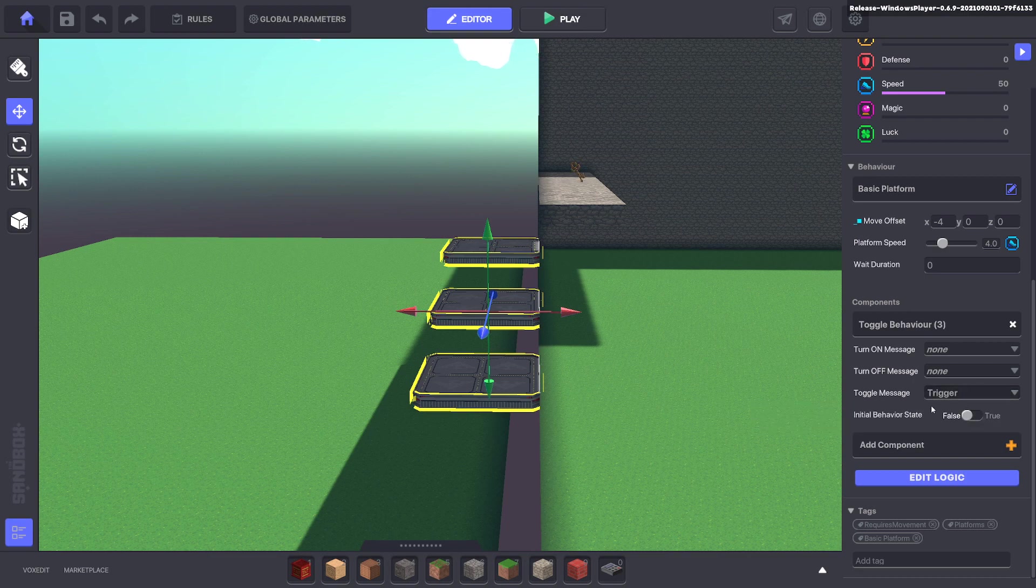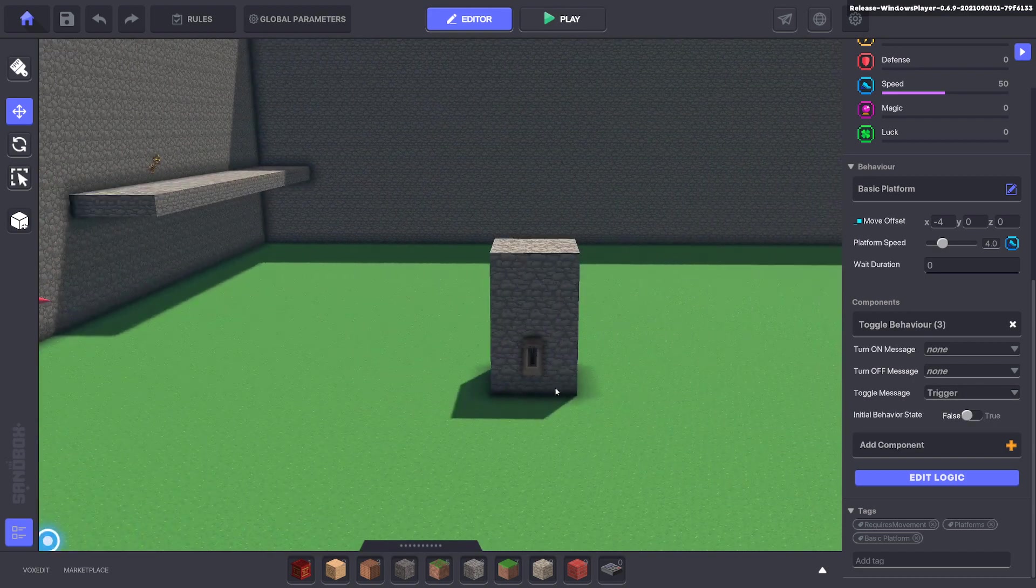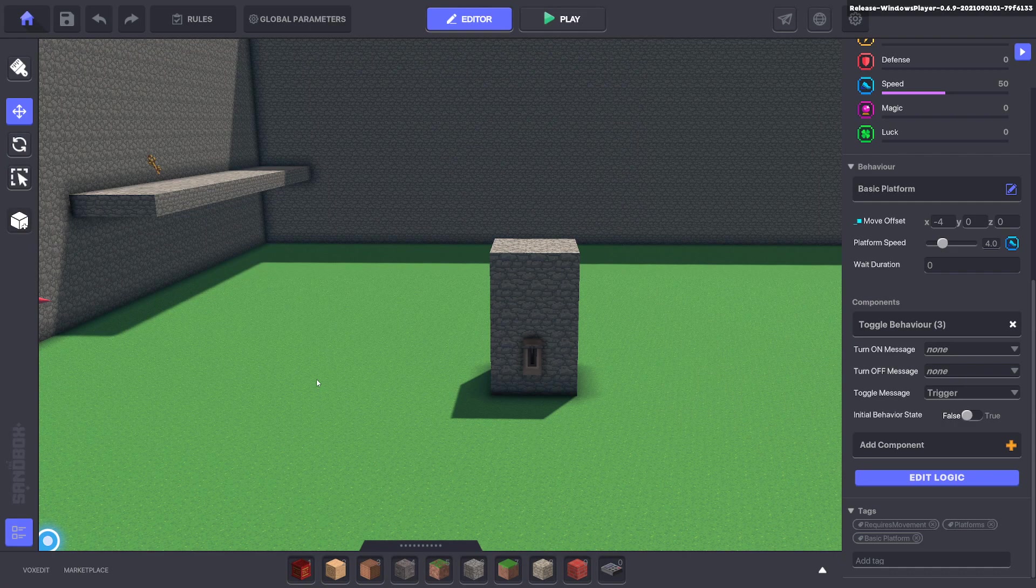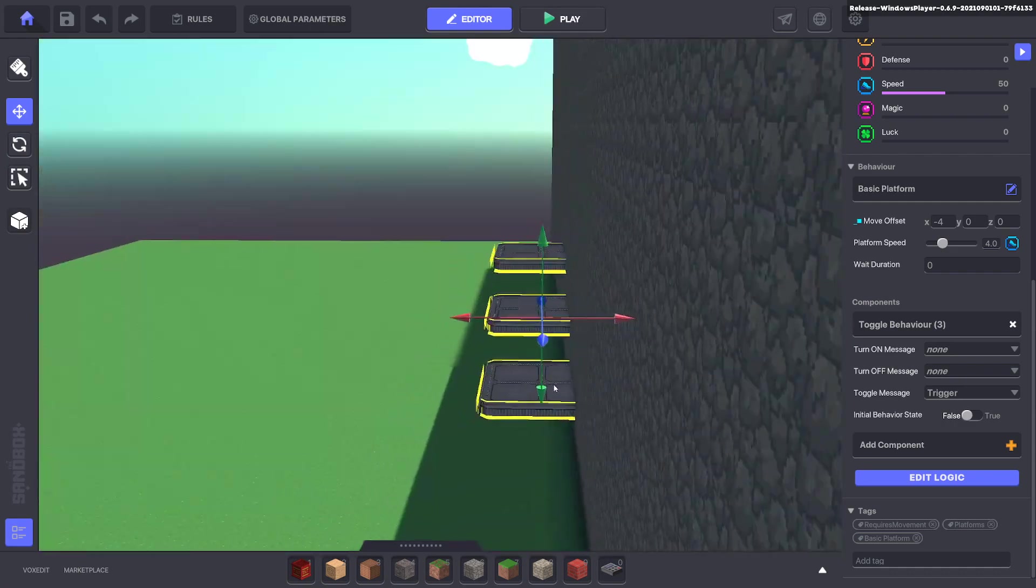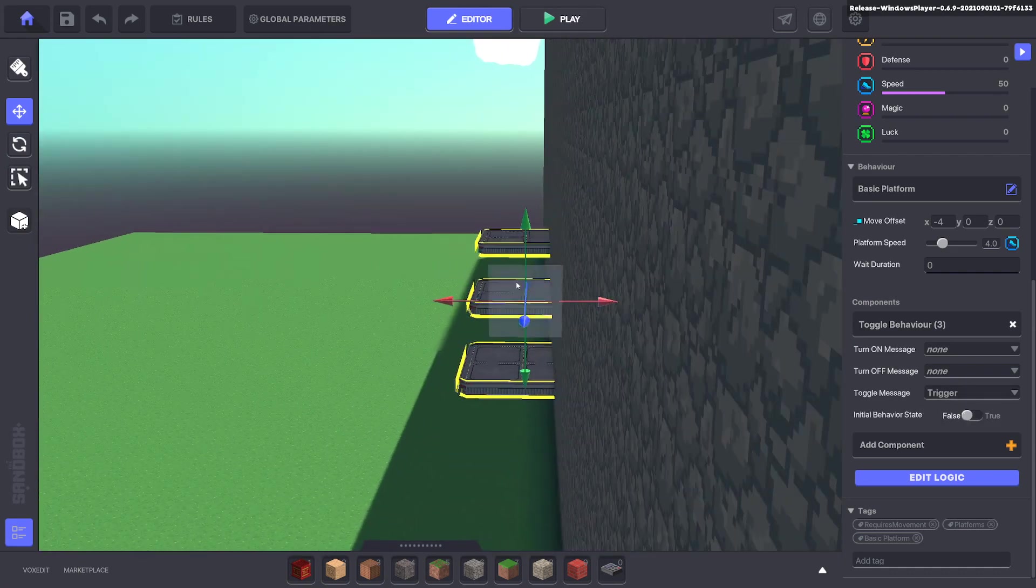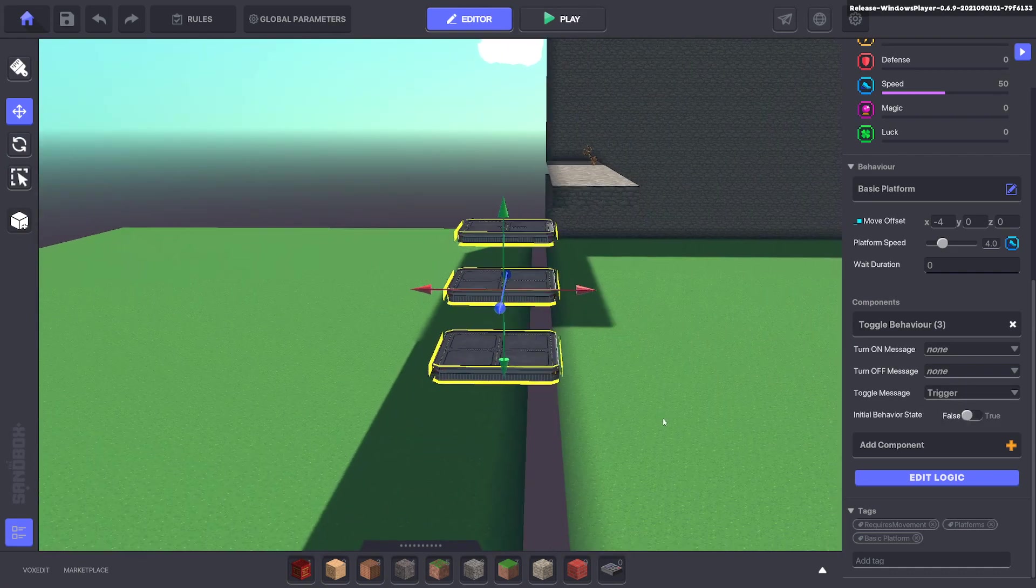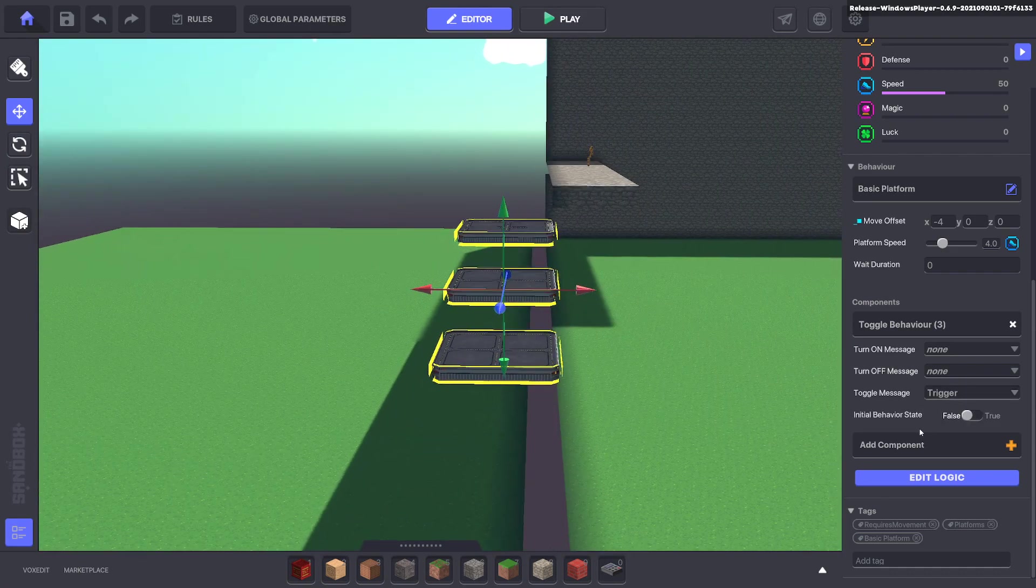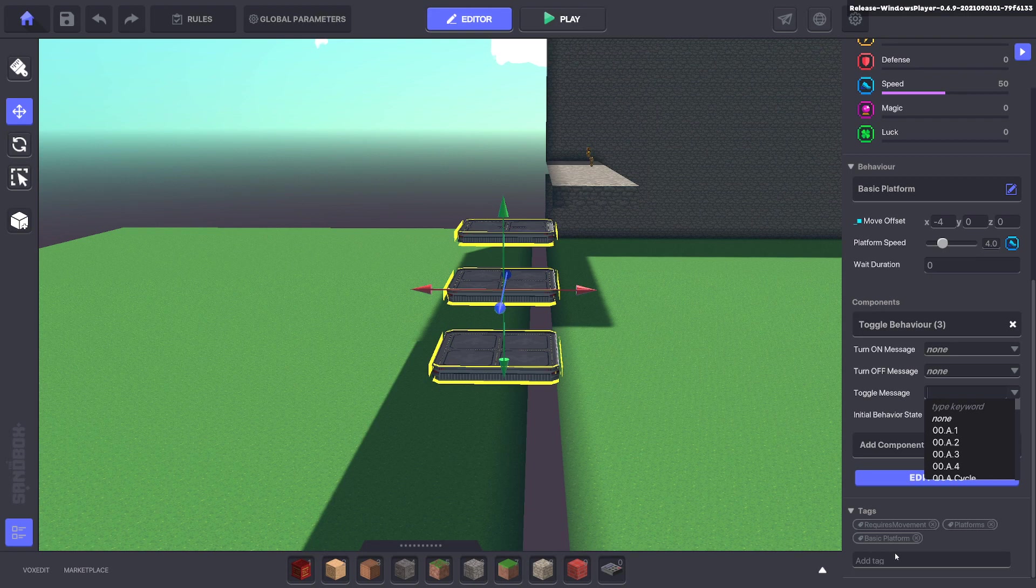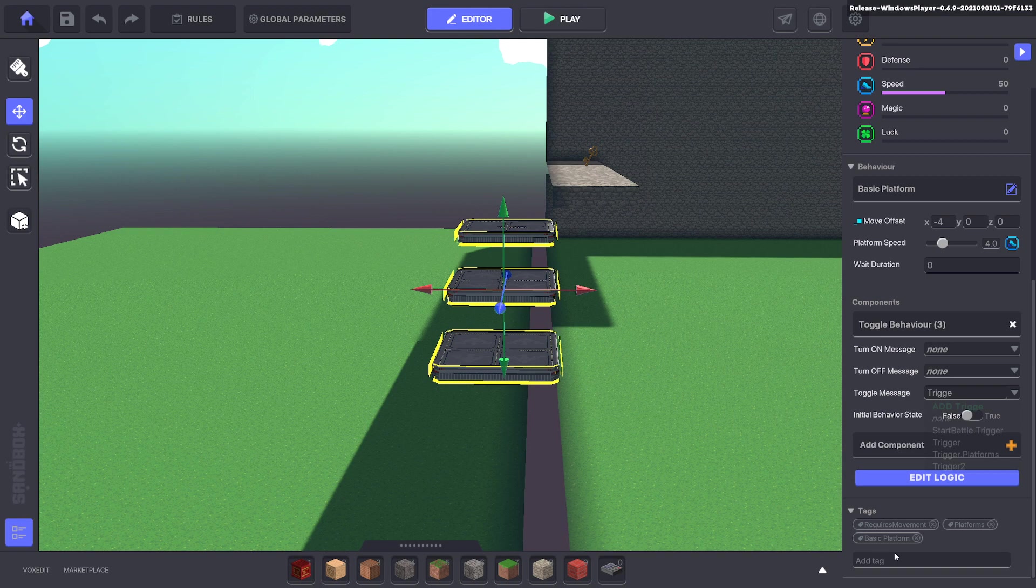So we'll go ahead and select all our platforms. Now we're going to get rid of the toggle message trigger which was the message default for the button. As you can see we left it as a default all things can happen. So we're going to go ahead and change the toggle now to trigger dot platforms.